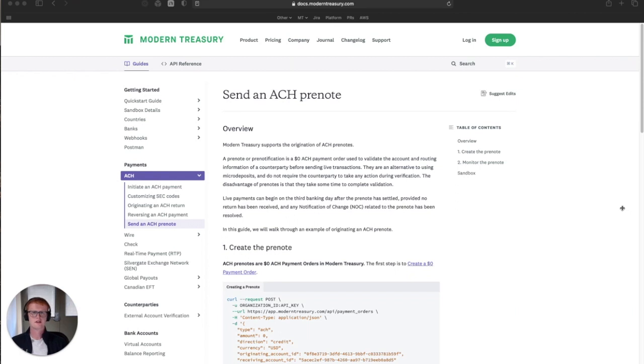Hi, I'm Sean from the engineering team here at Modern Treasury, and today we're going to walk through ACH prenotes, what they are and how you can send one with Modern Treasury.